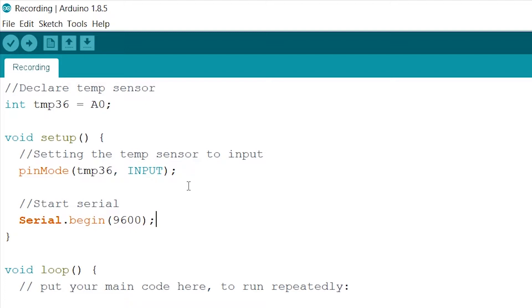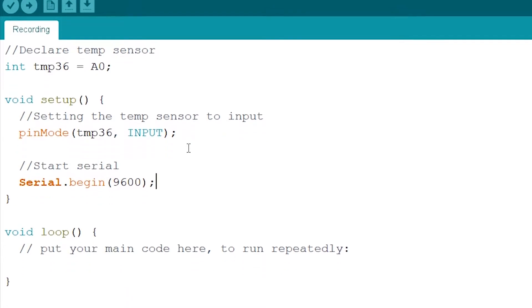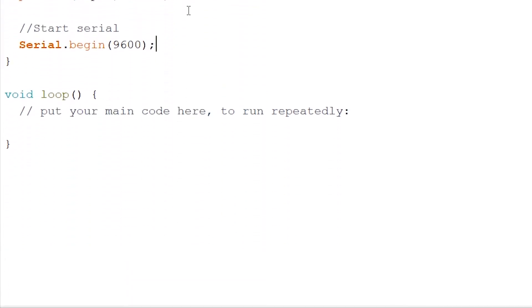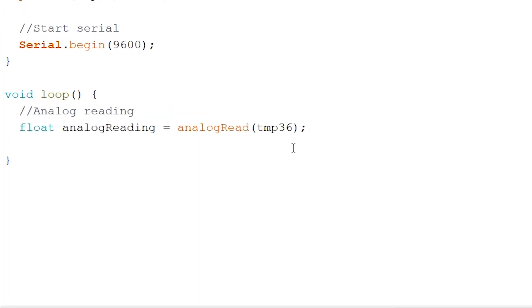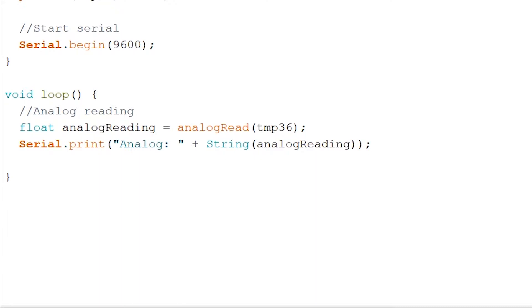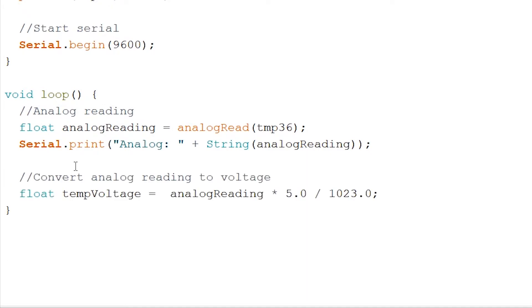Now onto our void loop. Firstly we will have to read out our temperature sensor. And to make it readable in the serial monitor, we will write. Now let's convert our analog reading to voltage. We will need the voltage to calculate Celsius and Fahrenheit.